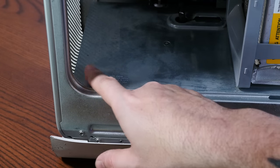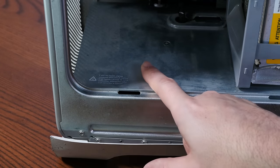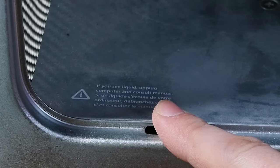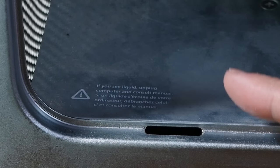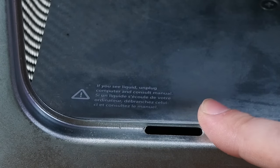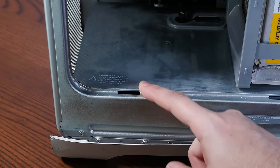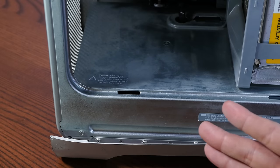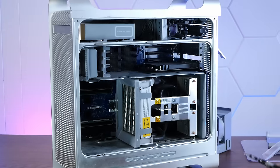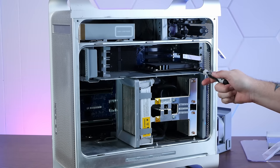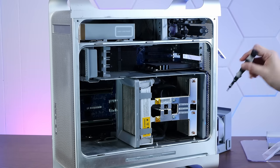Yeah. And I love this dire warning right here. If you see liquid, unplug computer and consult manual. Yeah, because the computer is about to explode. Okay. Now let's see what kind of video card we're working with in here.